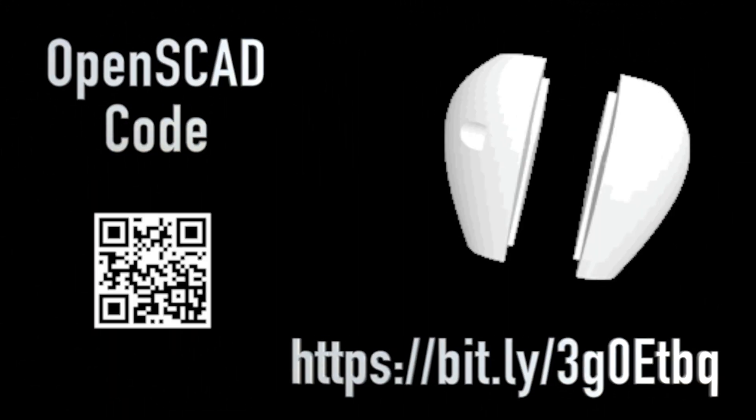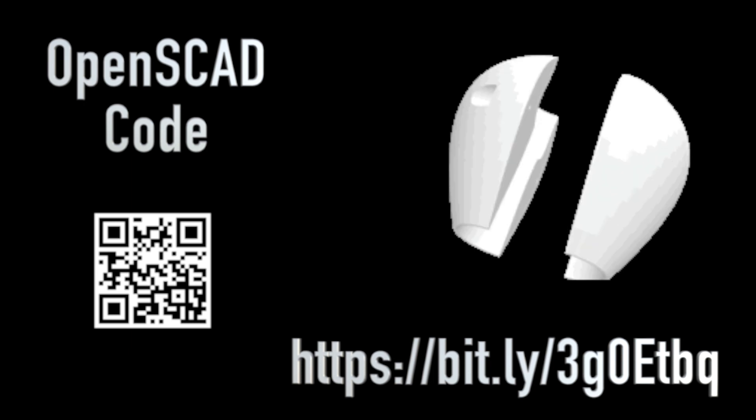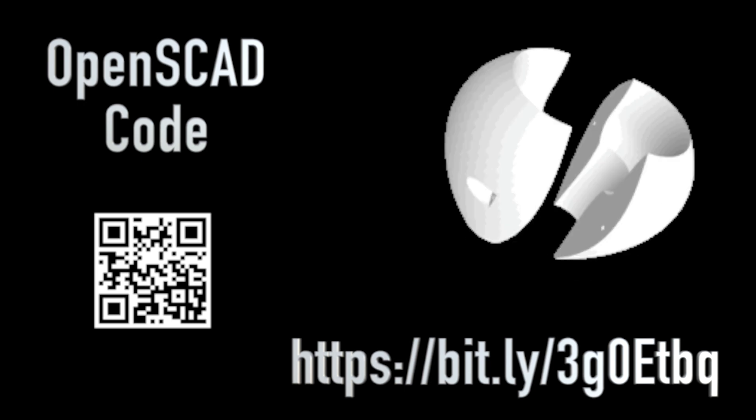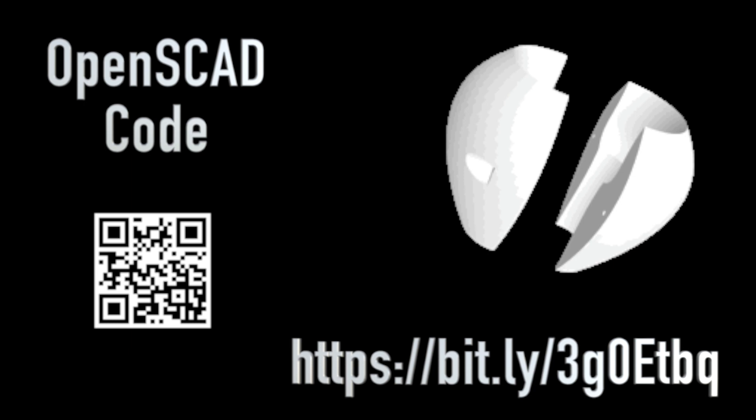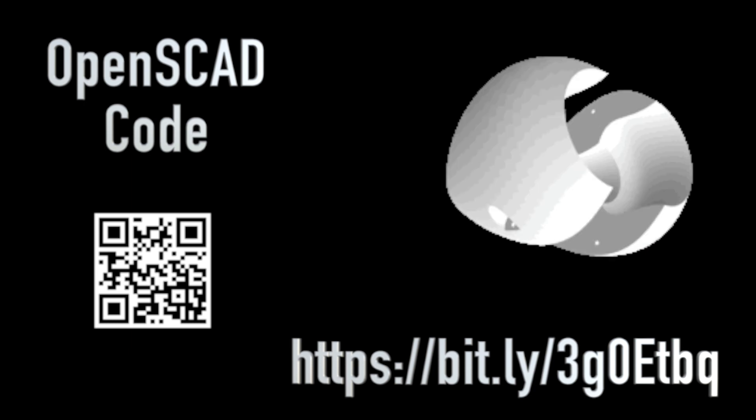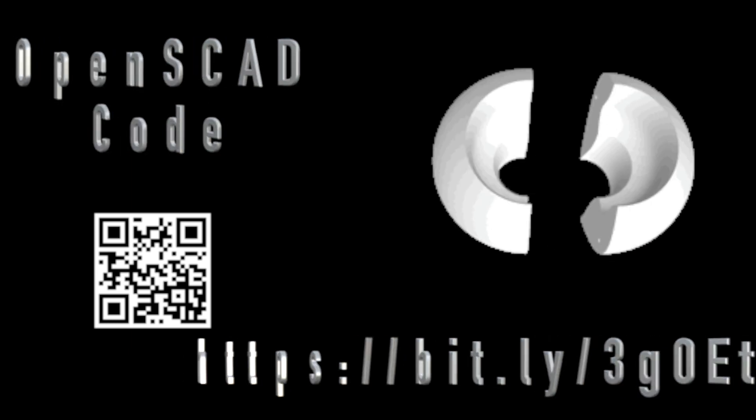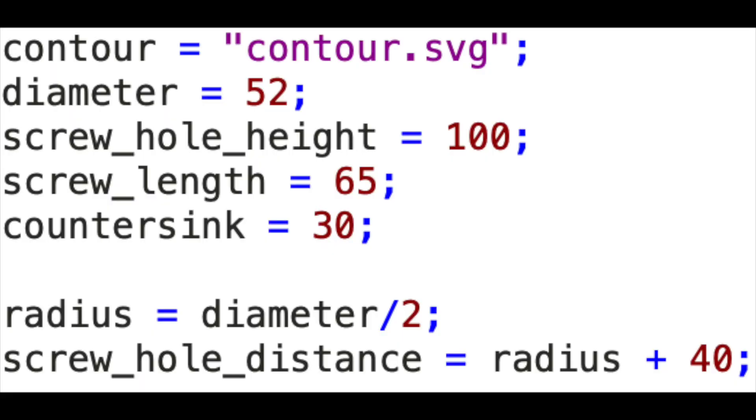The OpenSCAD code for creating the collar may be found at the link shown here. Save the file Collar.SCAD to the same directory as the Contour SVG file. To utilize the code, we set the variable declarations for our measurements. Contour is the name of our Contour SVG file.